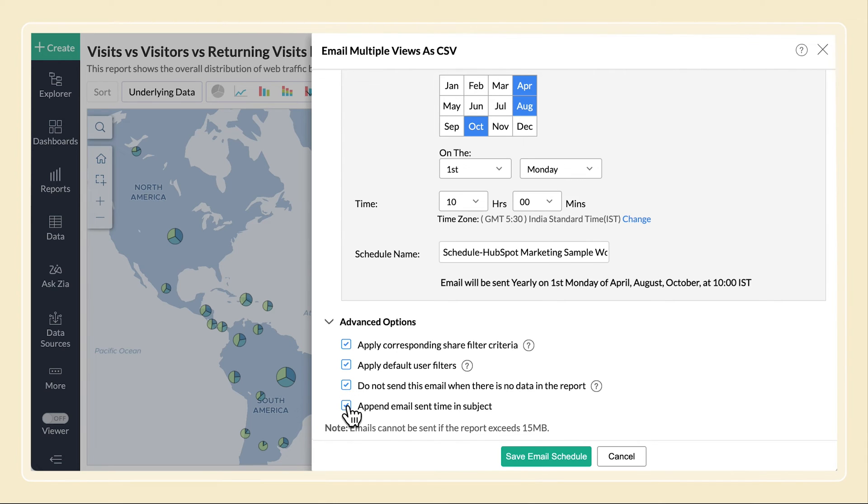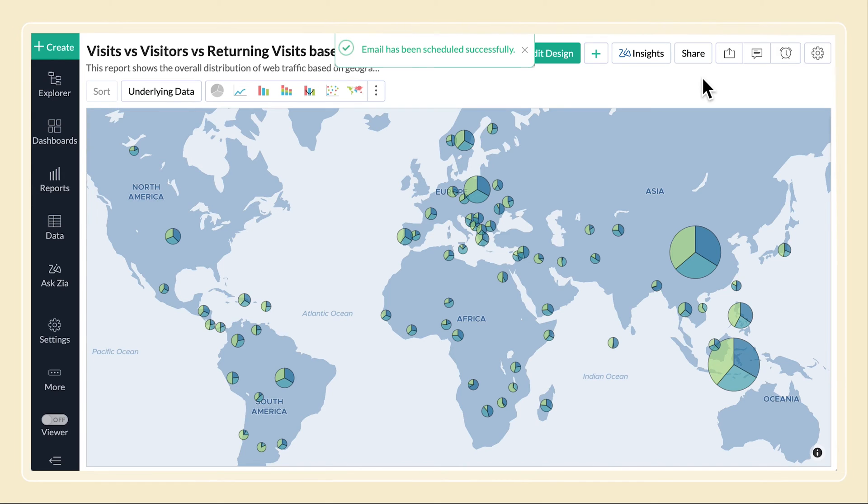Select this to add the time when the email was sent in the email subject. Once you've configured all the settings, click Save Email Schedule, and now you've successfully scheduled your emails.